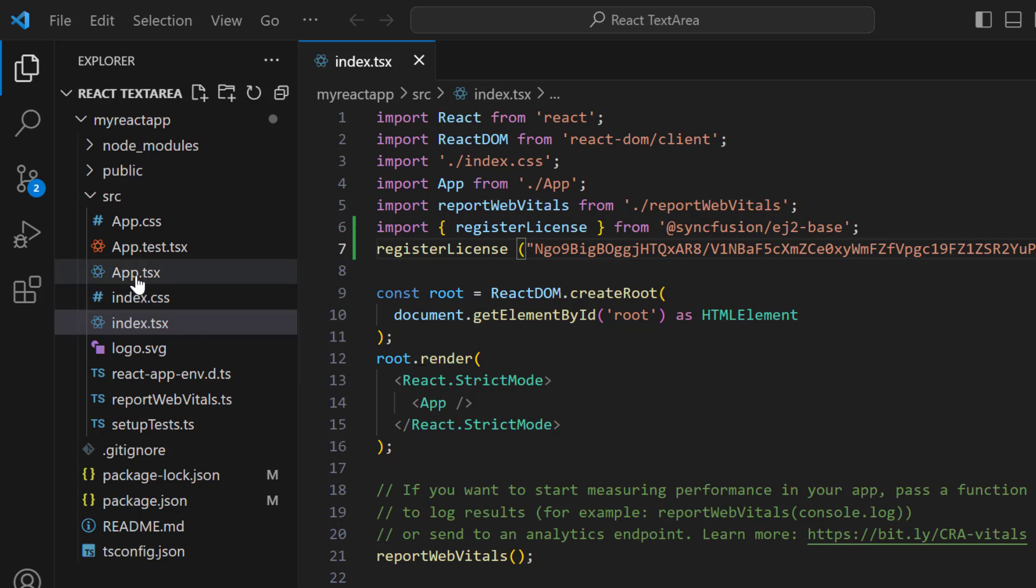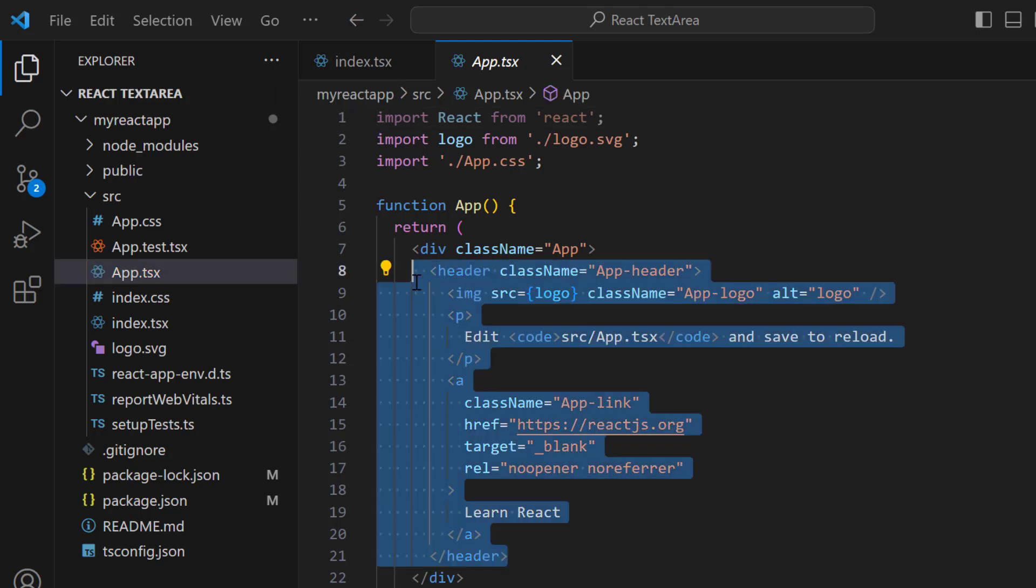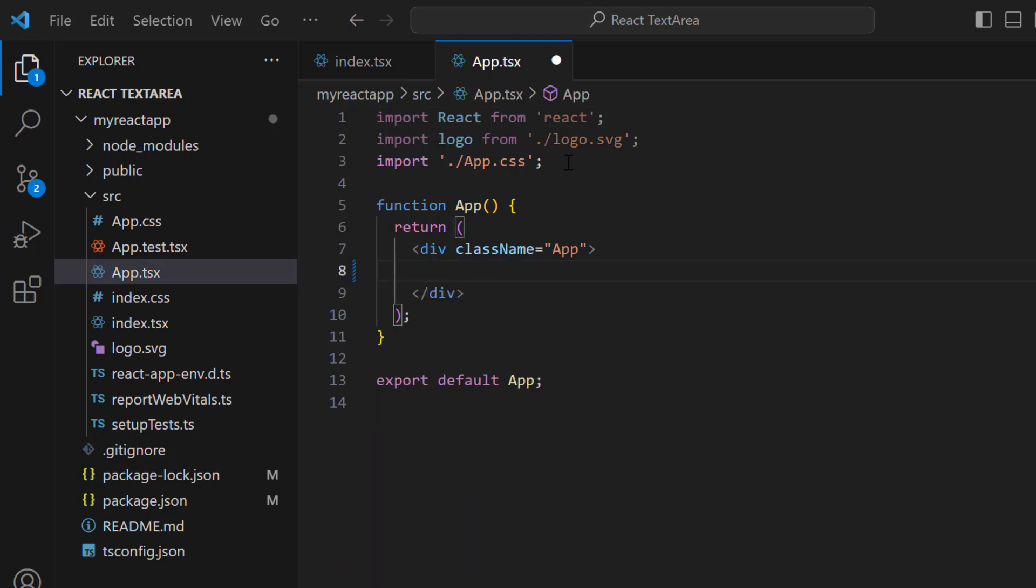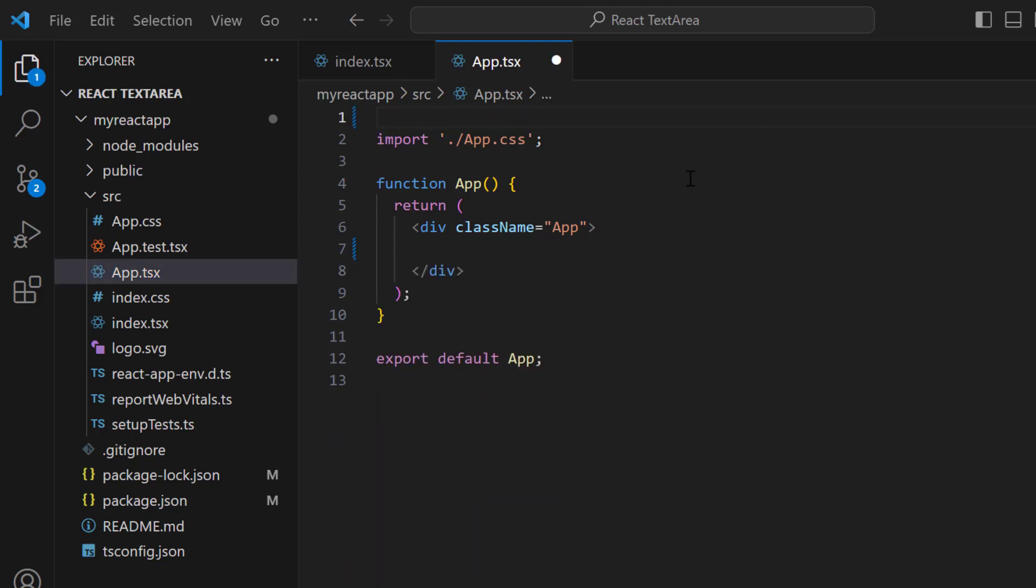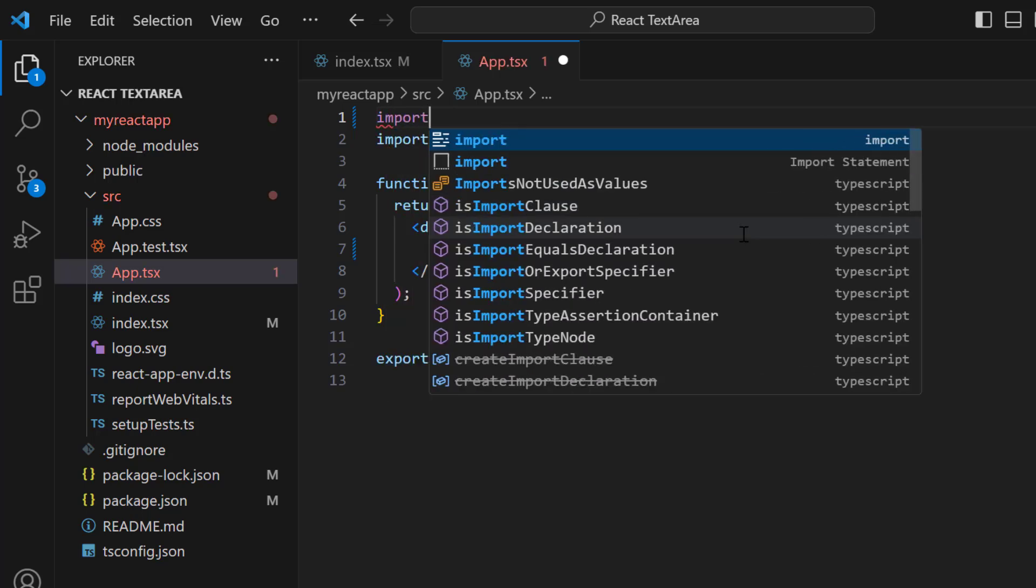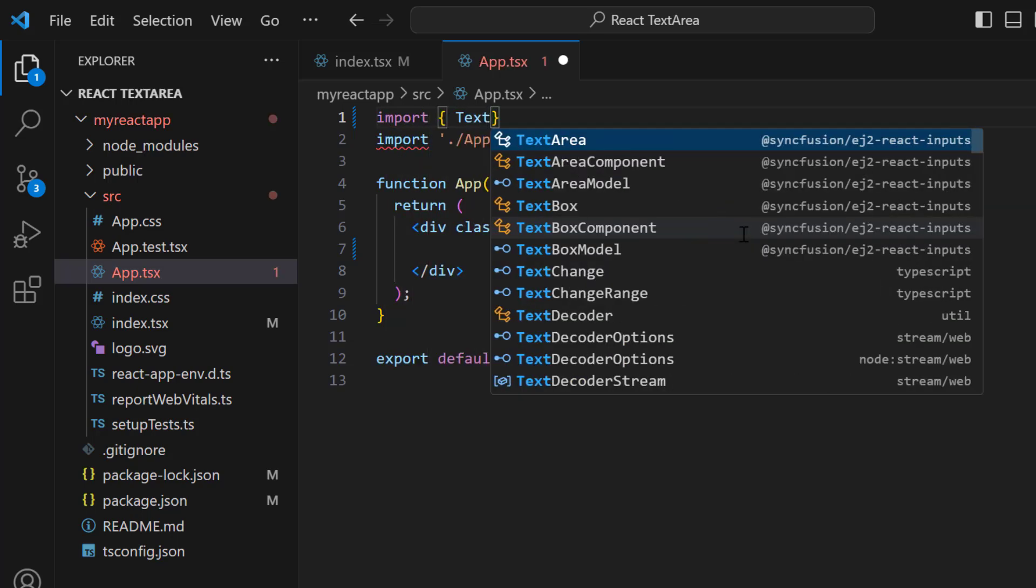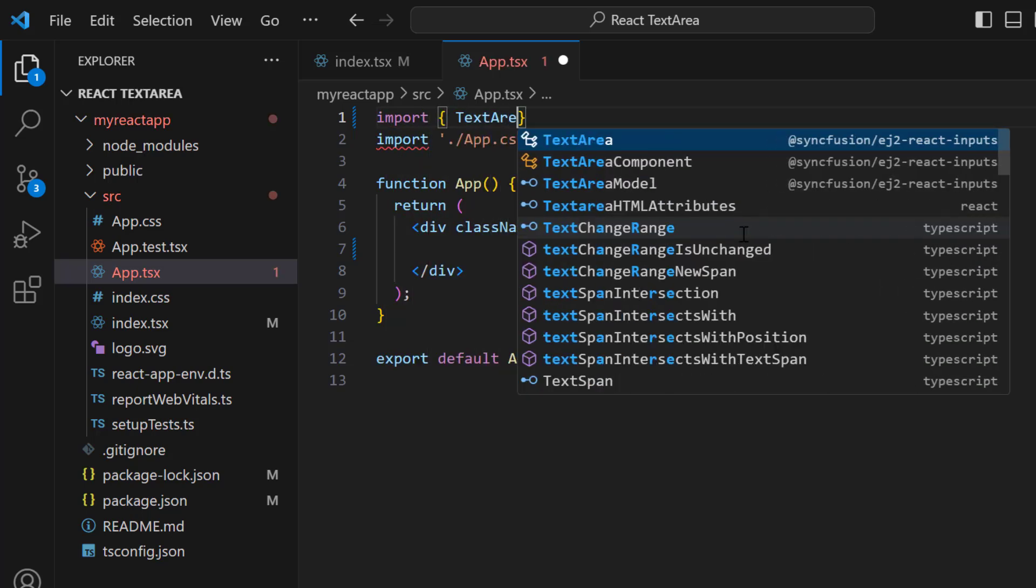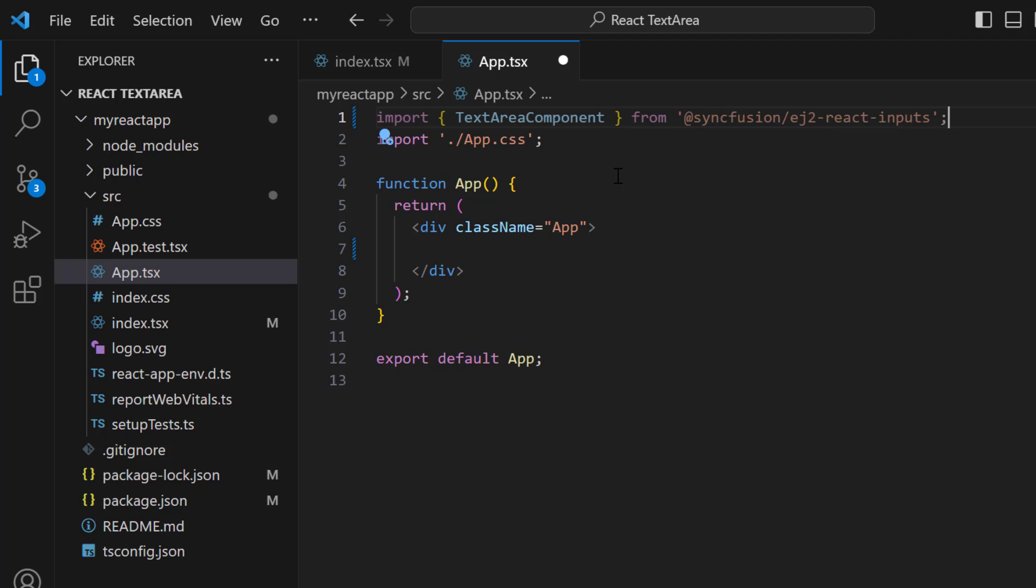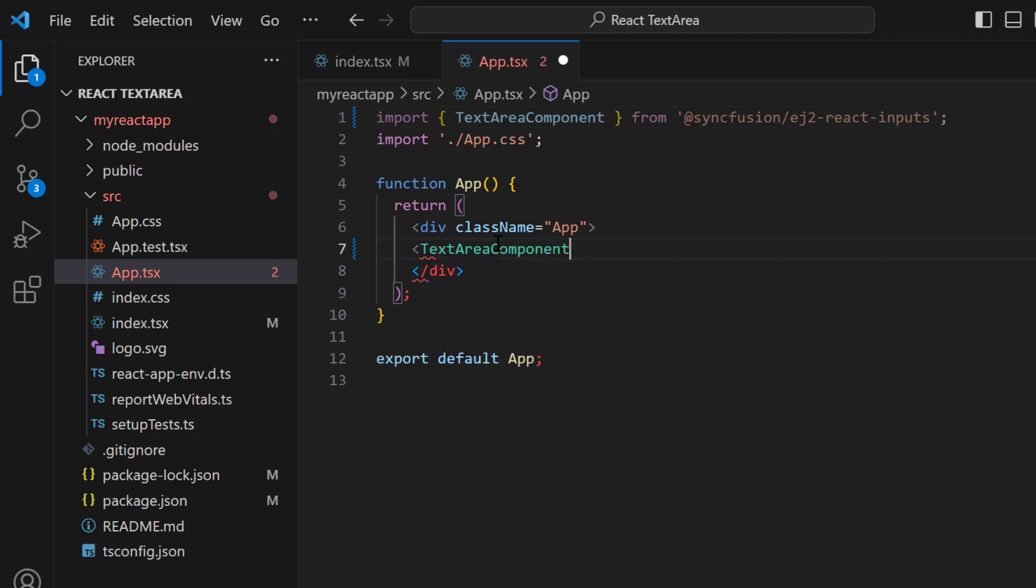Next, I open the app.tsx file and remove the default code snippets. After that, I import the TextArea component from the SyncFusion EJ2 React Inputs package and include the TextArea component tag inside the Division tag.